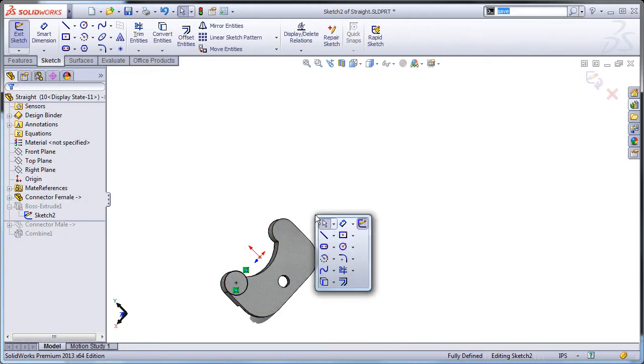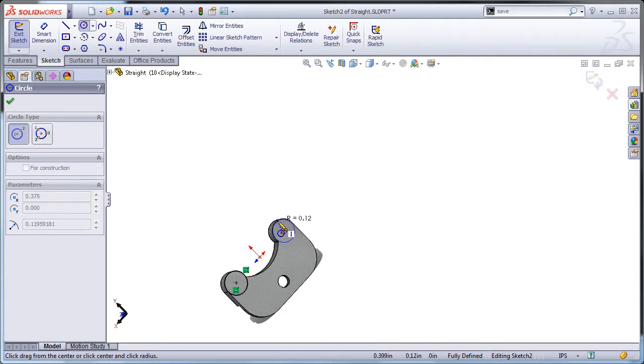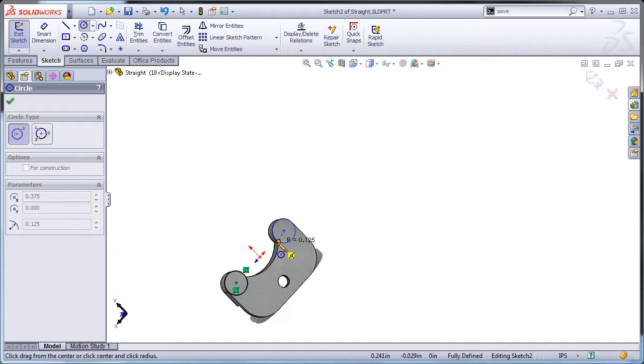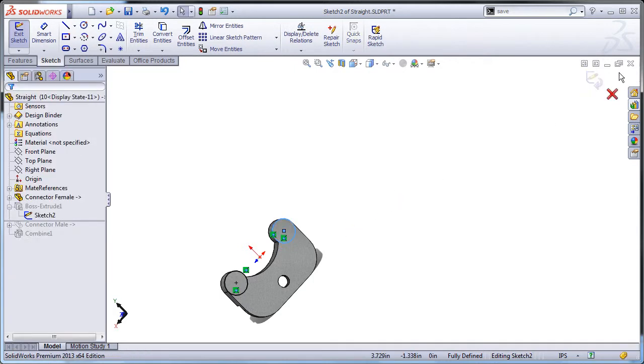If you click on the circular edge now, it will not fully define the circle, but if you click where the edge meets another edge, you can make a coincident relation that will fully define it.